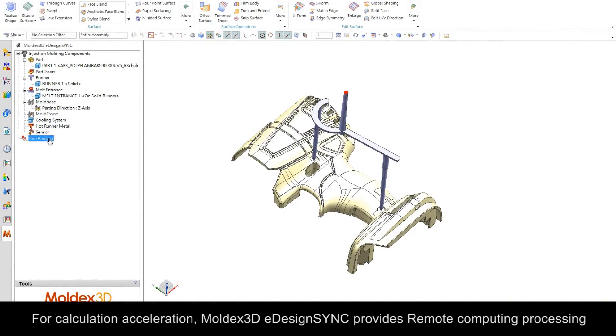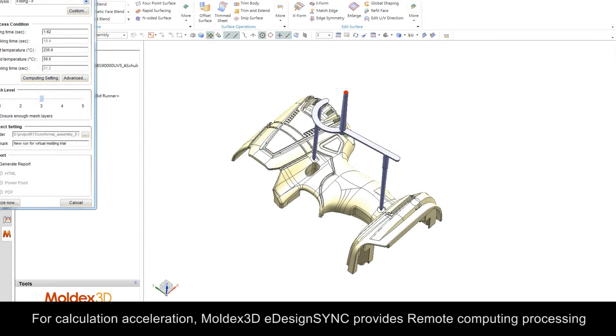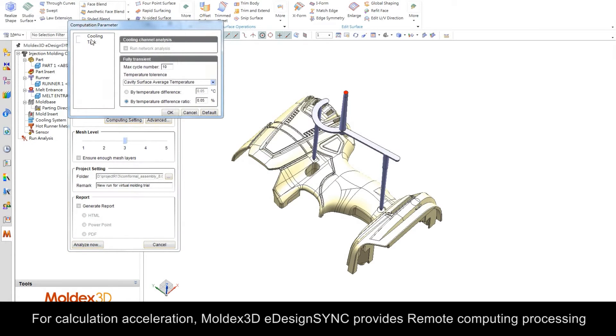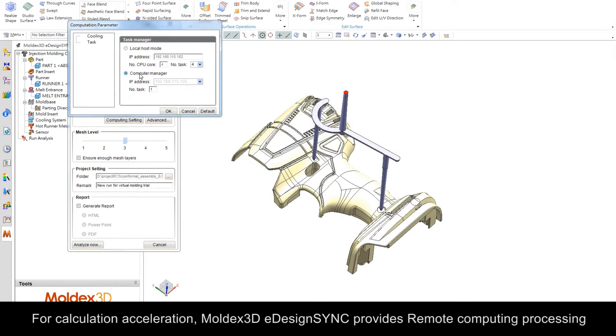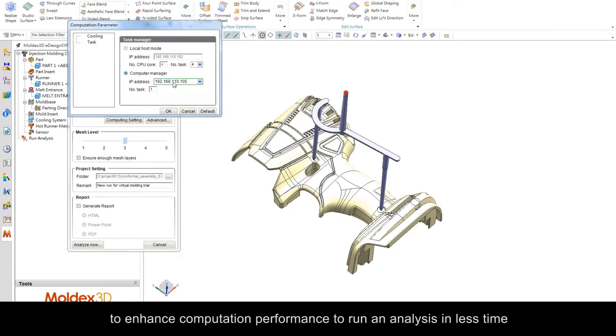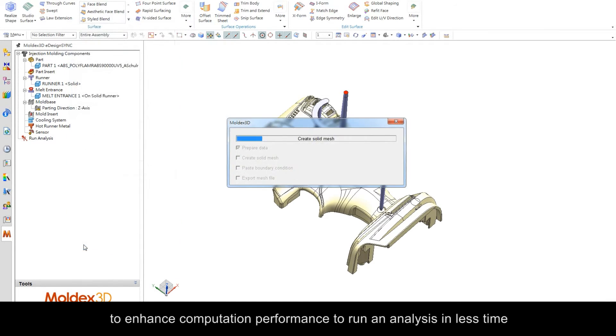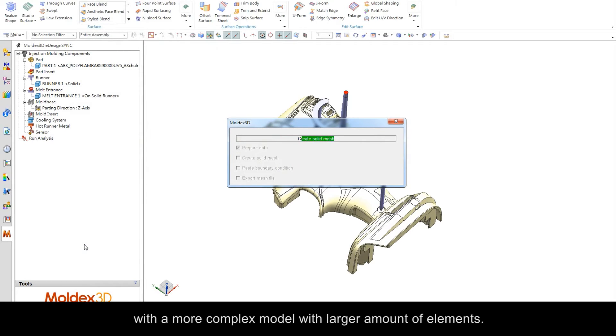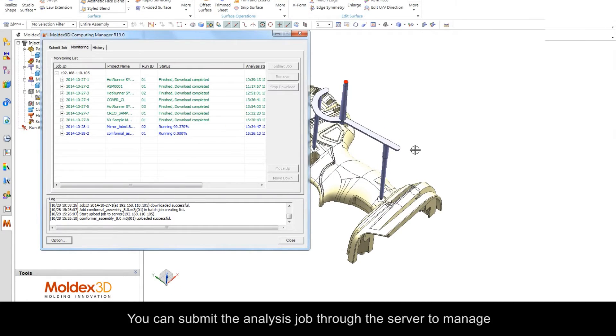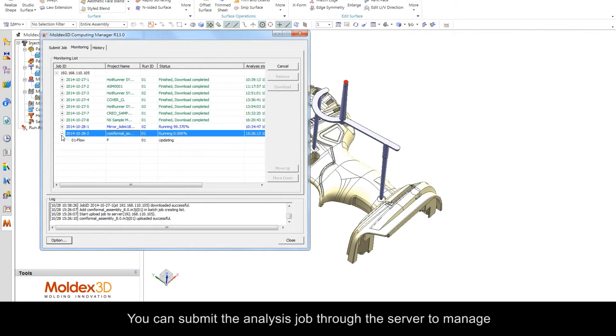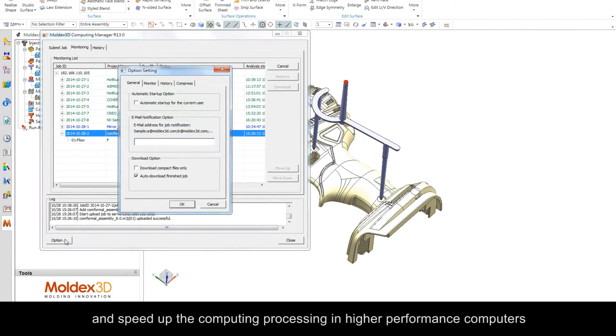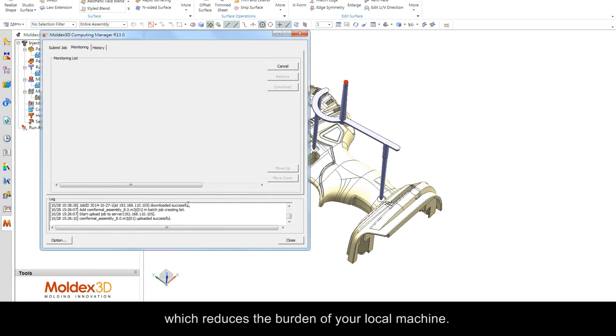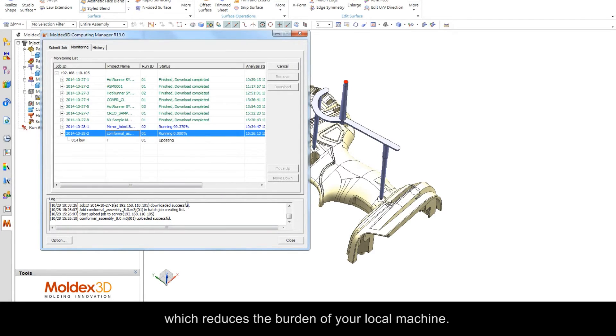For calculation acceleration, MoldX 3D eDesignSync provides remote computing processing to enhance computation performance and run an analysis in less time with more complex models and larger amounts of elements. You can submit the analysis job through the server to manage and speed up the computing process on higher performance computers, which reduces the burden on your local machine.